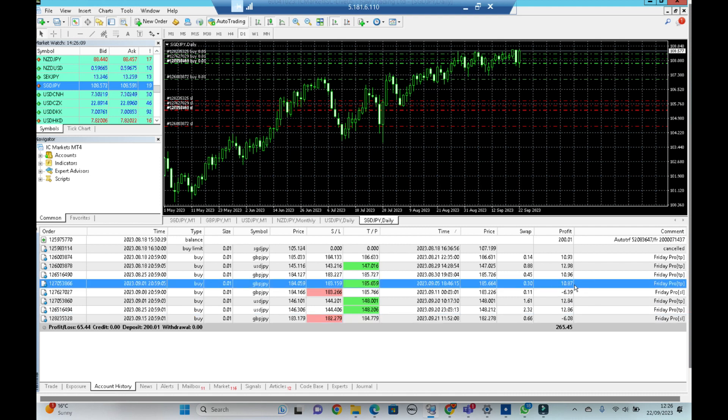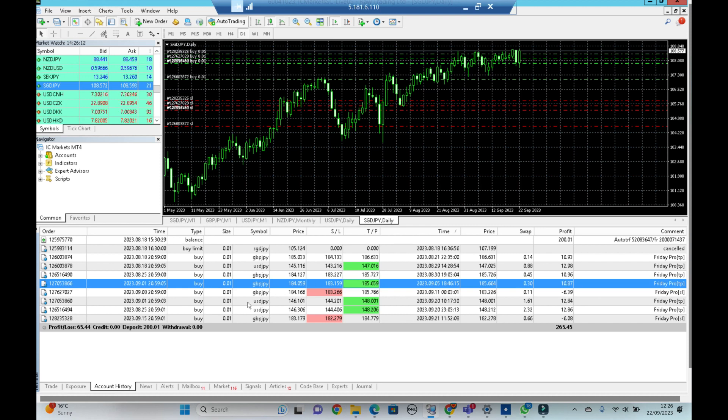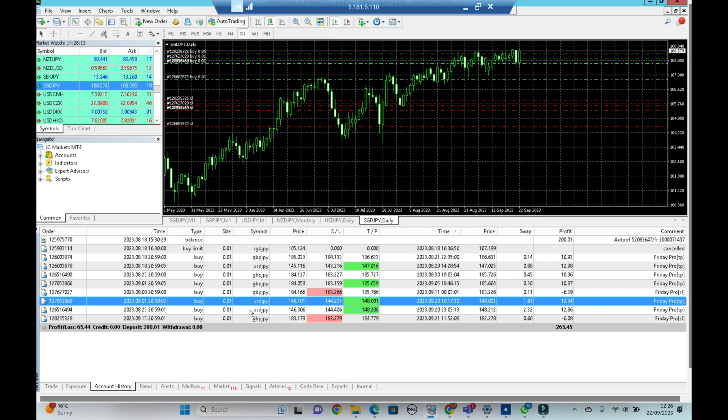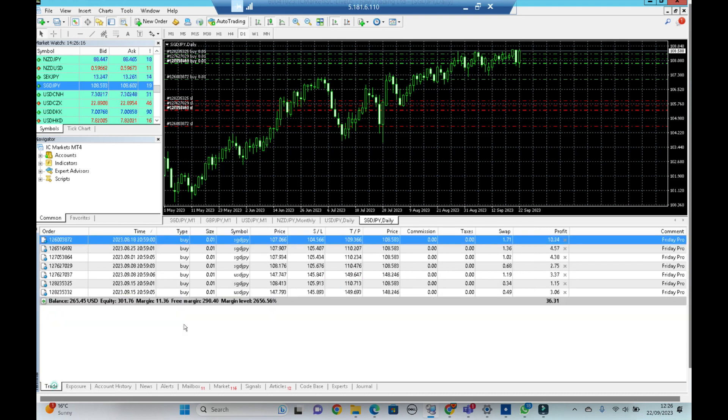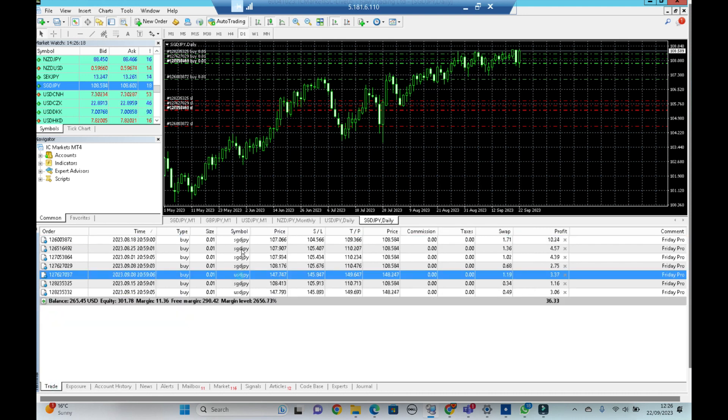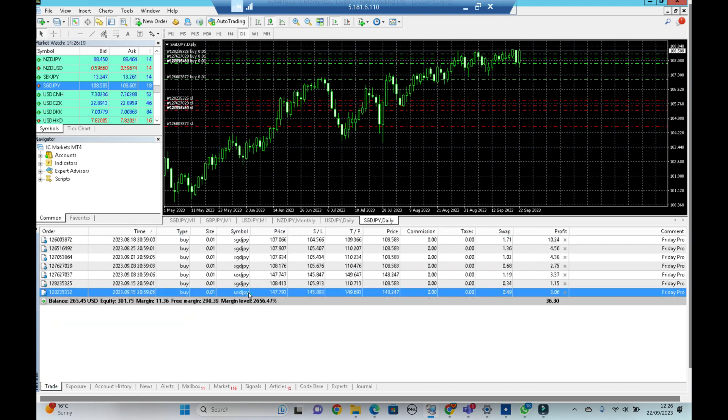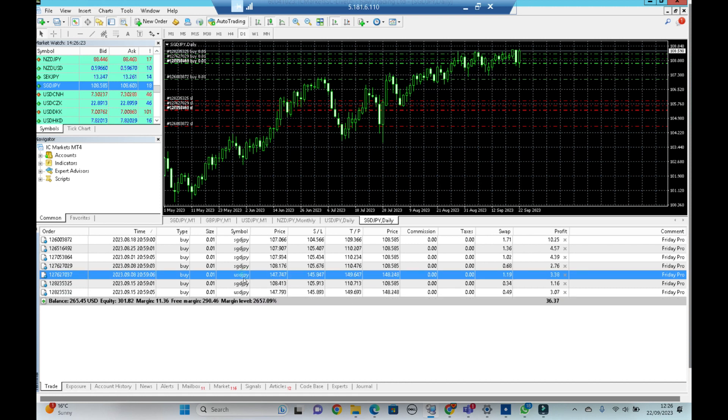But all of the dollar yen have won so far, but obviously we do have one or two dollar yens running from last week and the week before that. And all of my Singapore yen trades are still open but they're all in profit, so I'm not worried about them. They're making some decent positive swap.